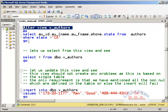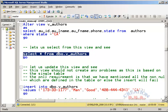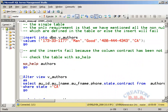When we had already created a view, it did not contain any state filter. We then altered that view so it filters for the state of California. We selected from it using T-SQL code and it gave us data for the state of CA. We then inserted a row into the view, and the row got inserted into the table.